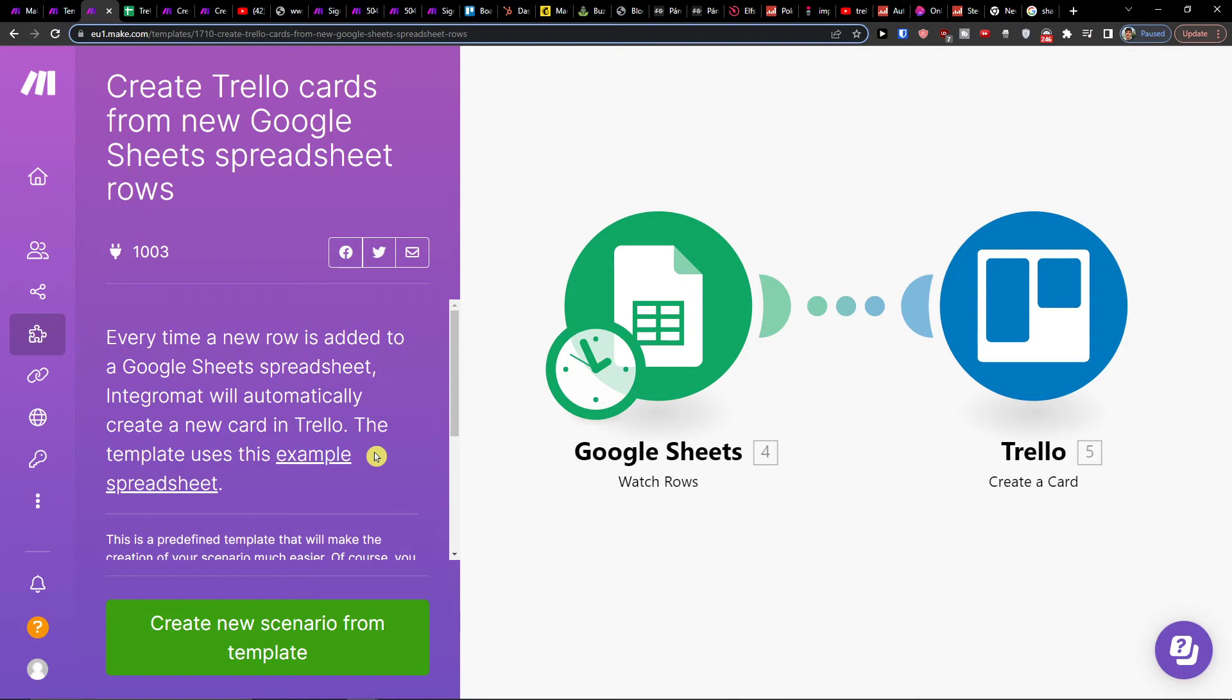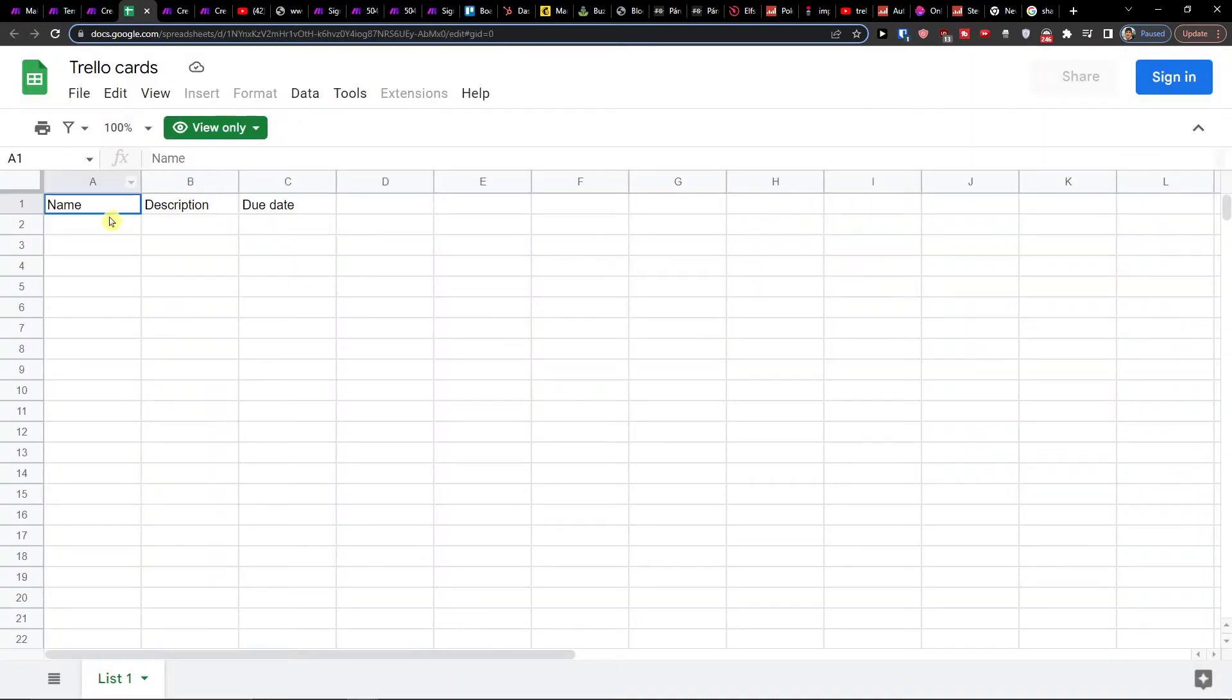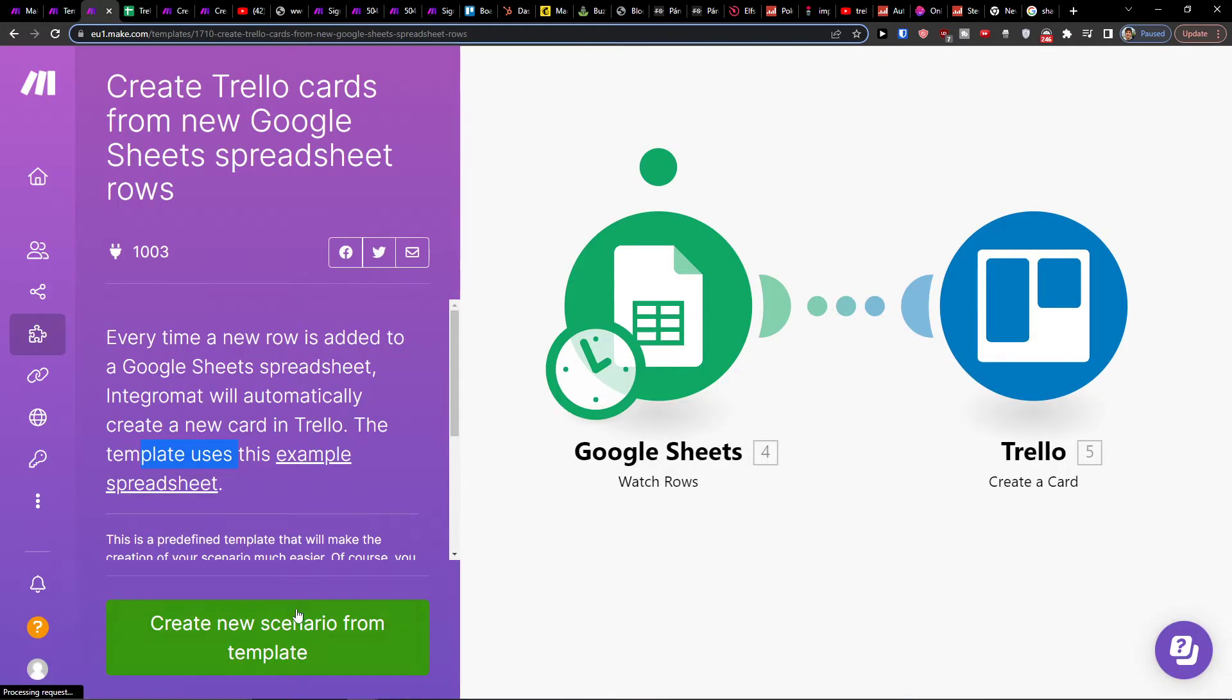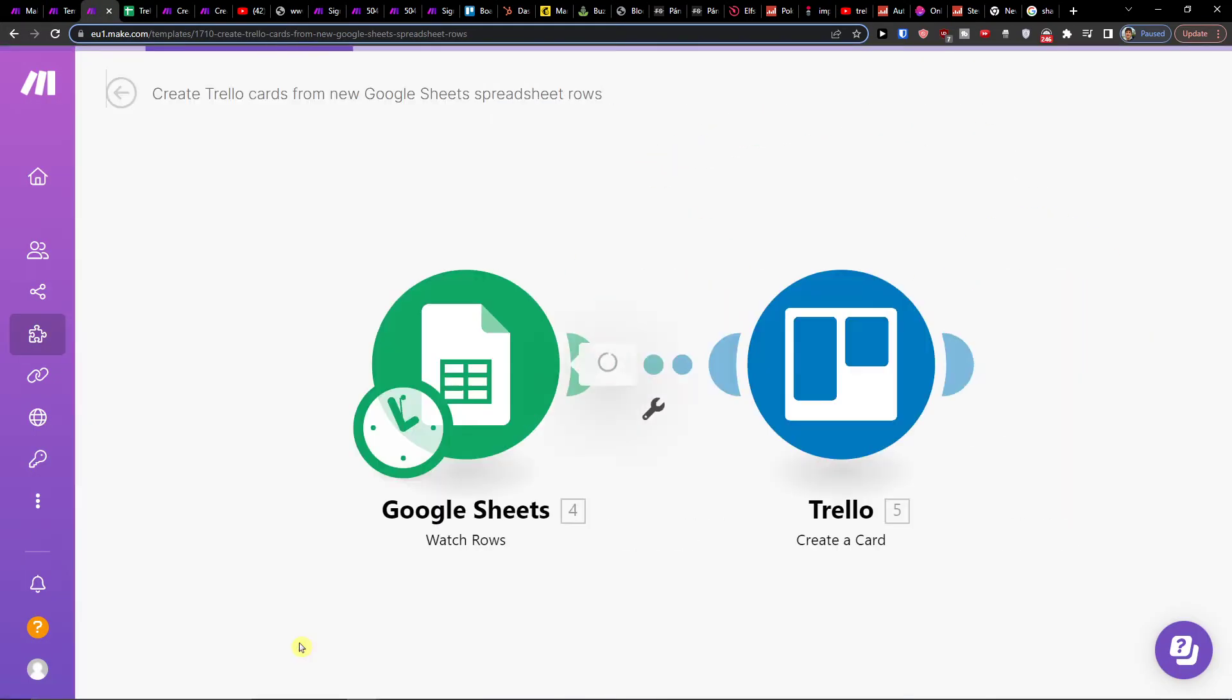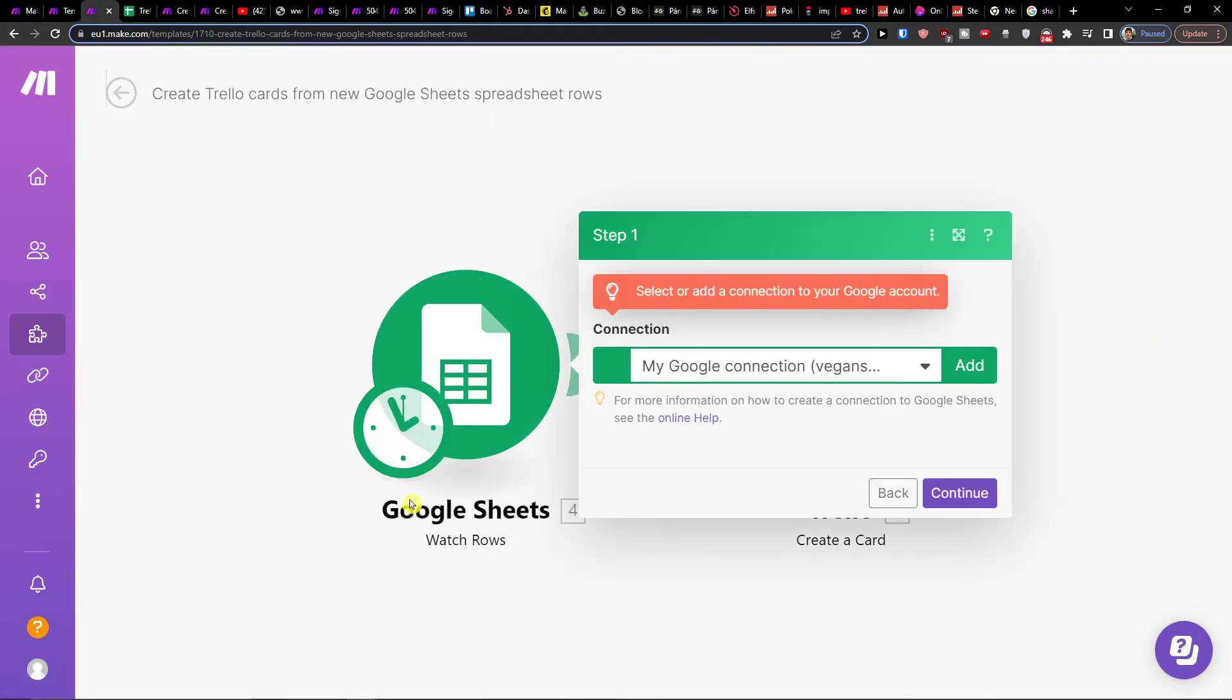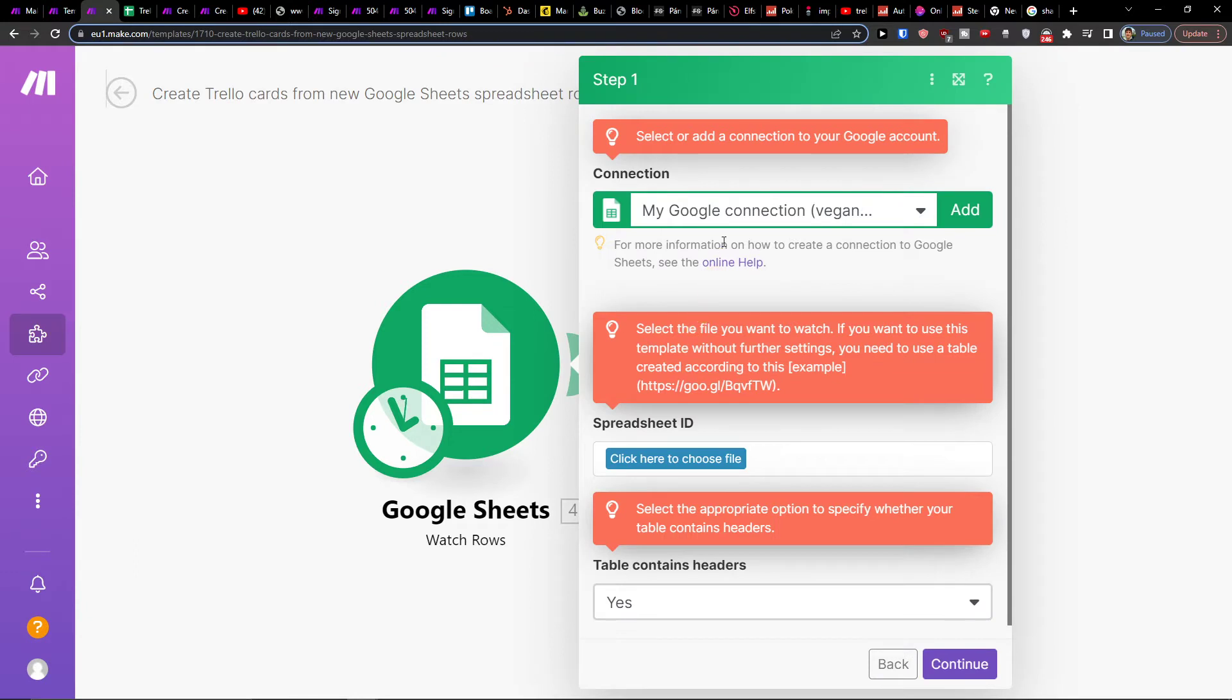The template uses this example, so I would recommend doing something like this with Trello cards, and then create a new scenario from the template.